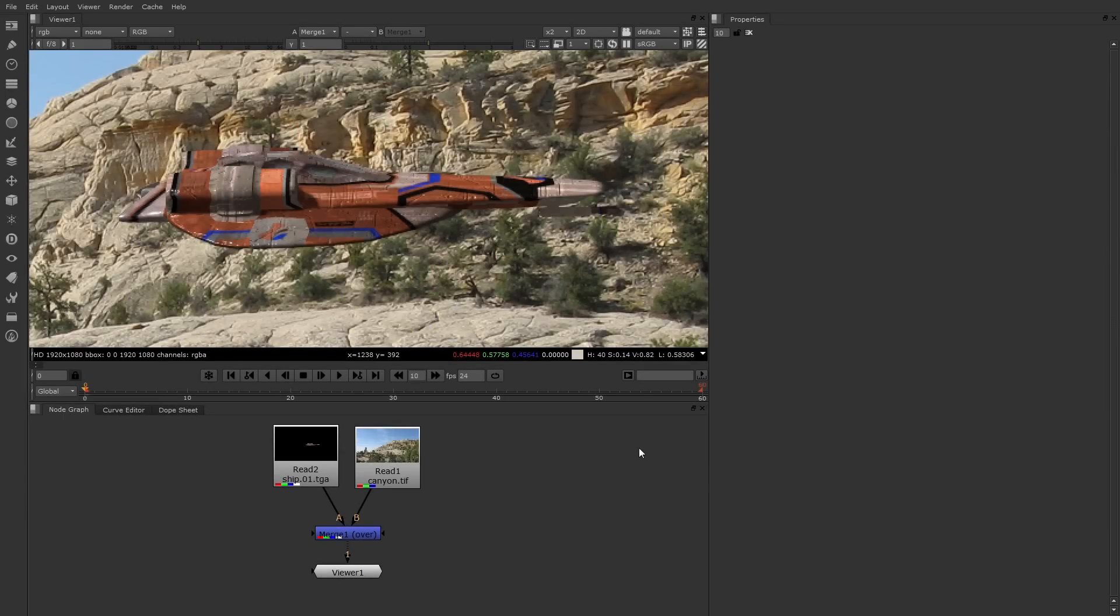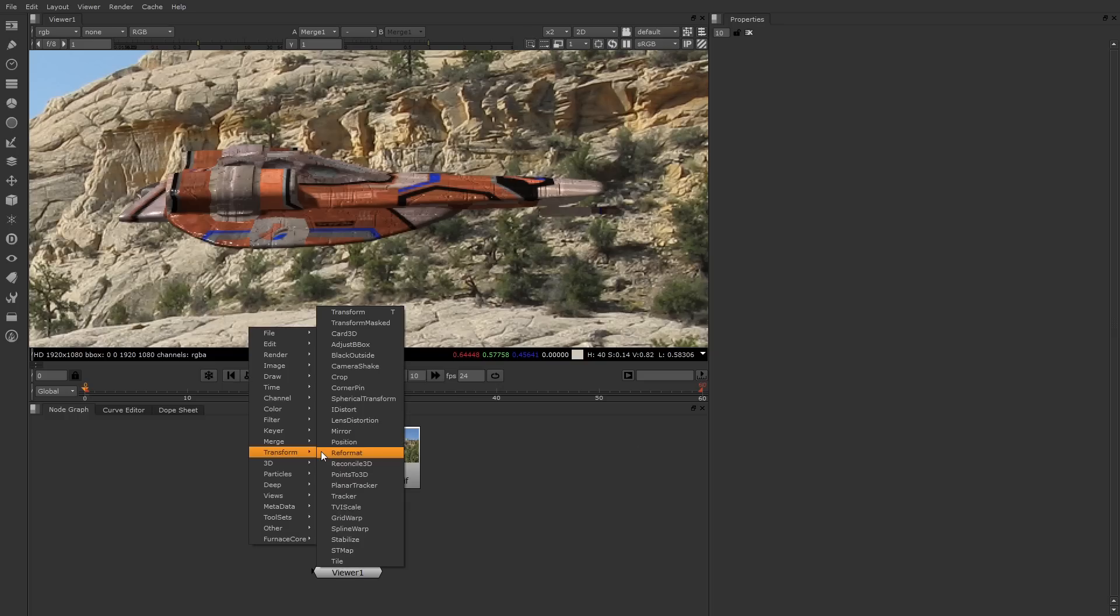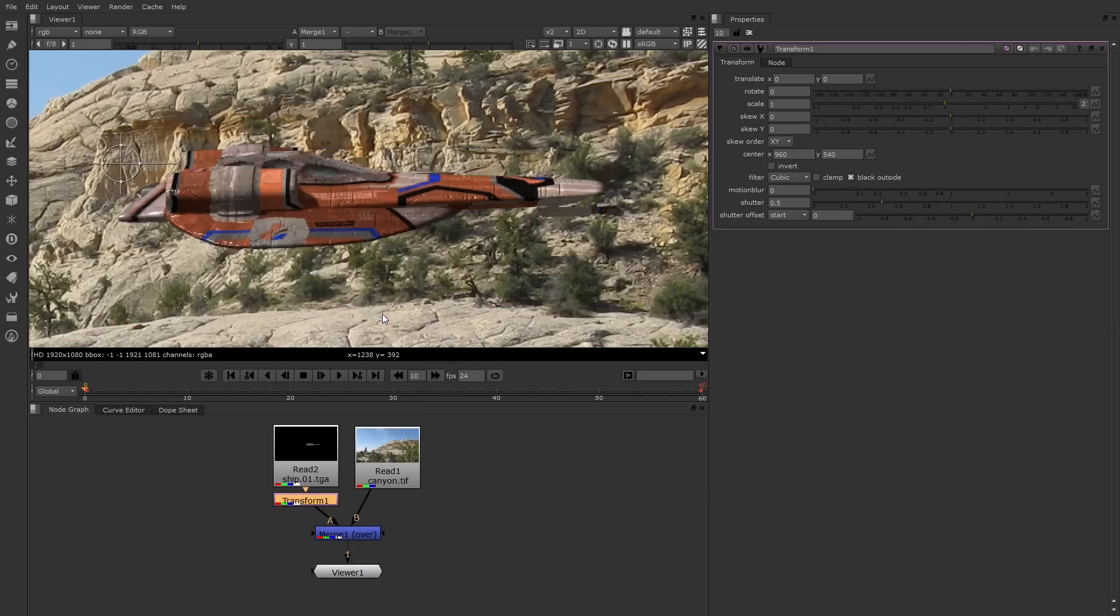We're now ready to move on to transformations in Nuke, and Nuke does require a node to transform. In fact, there is a node called Transform. For example, if I select Read 2 for this spaceship render, I can right mouse button click and choose Transform Transform, or press the T key, and there's a Transform node.